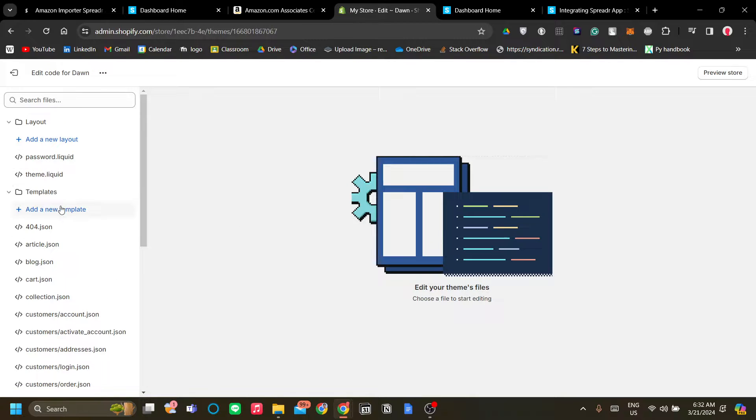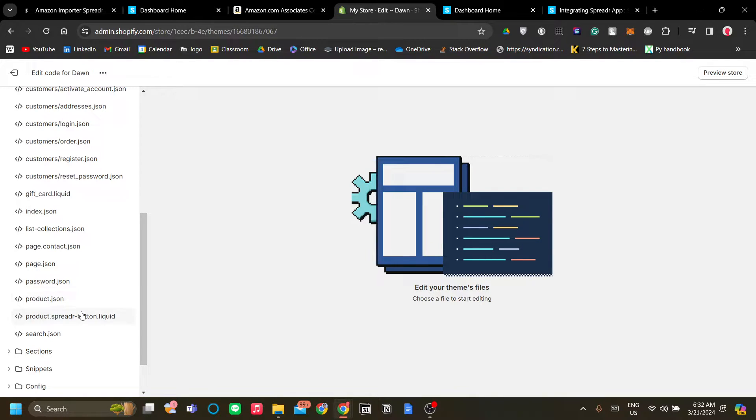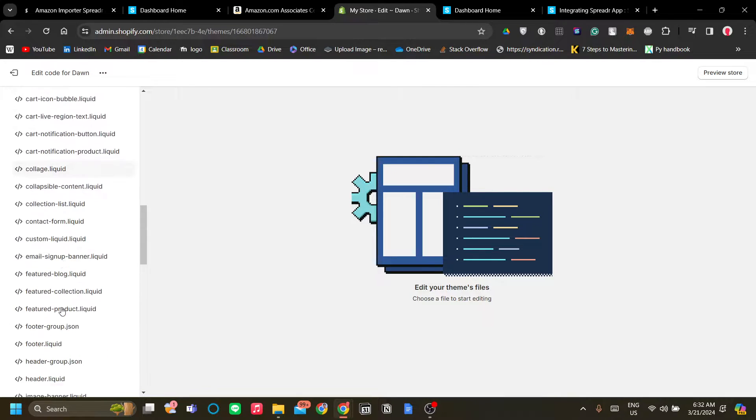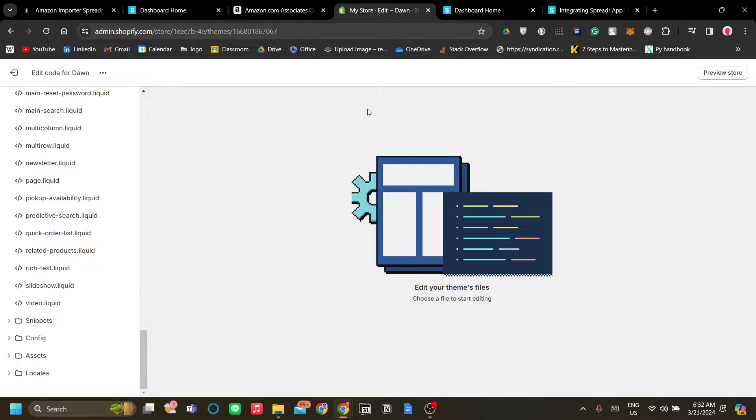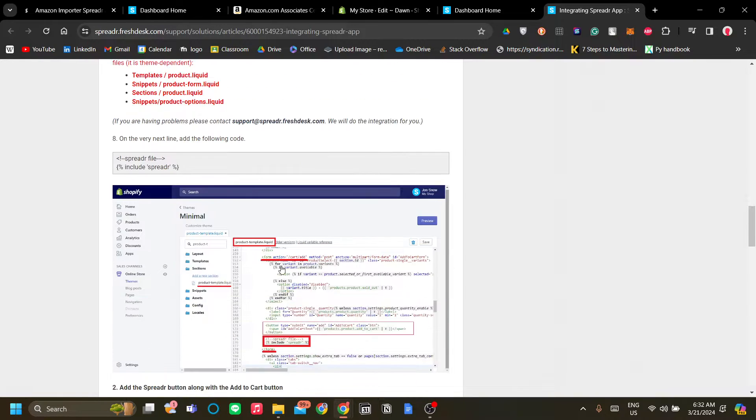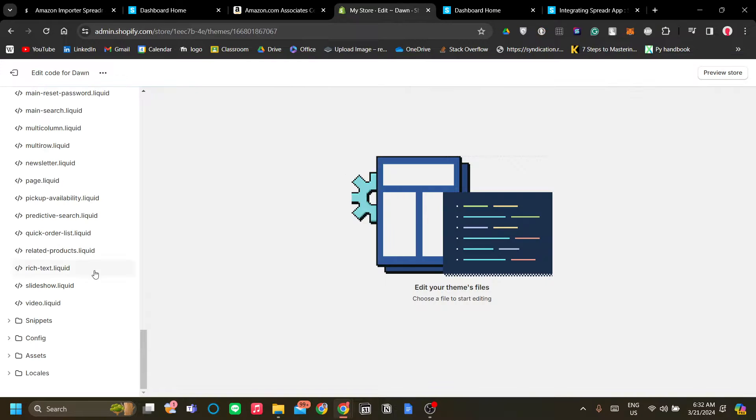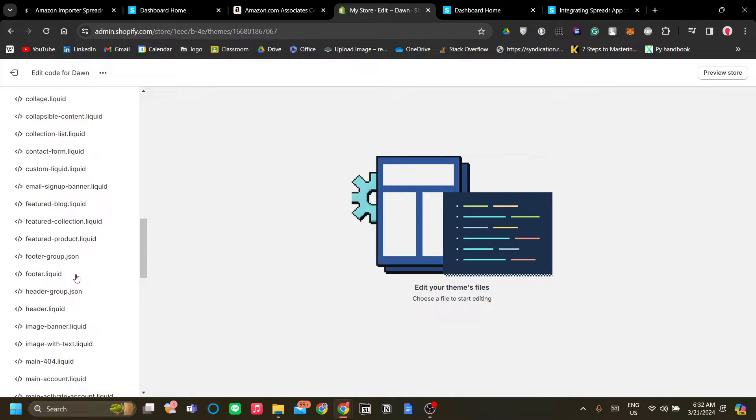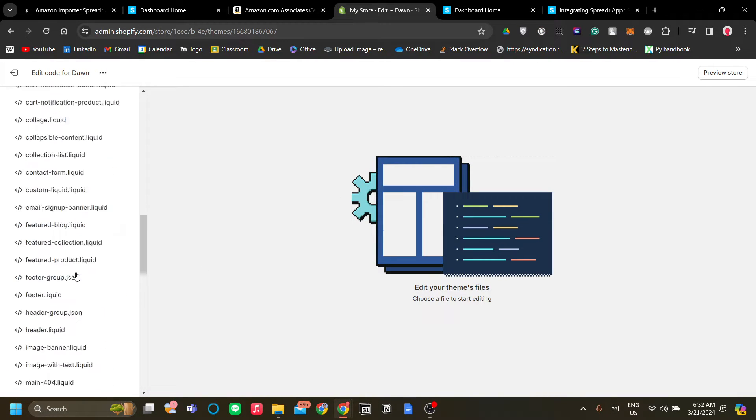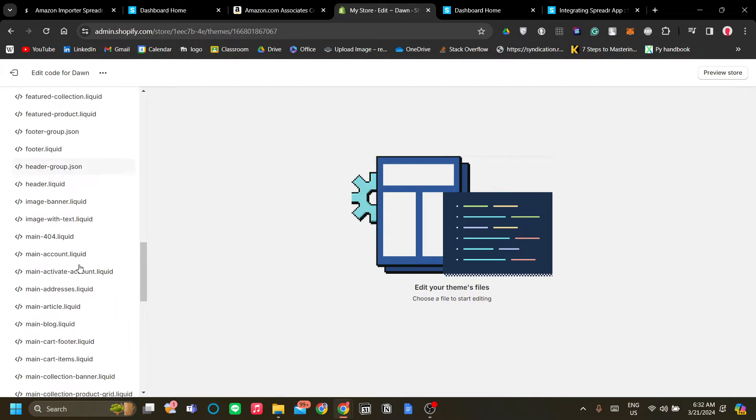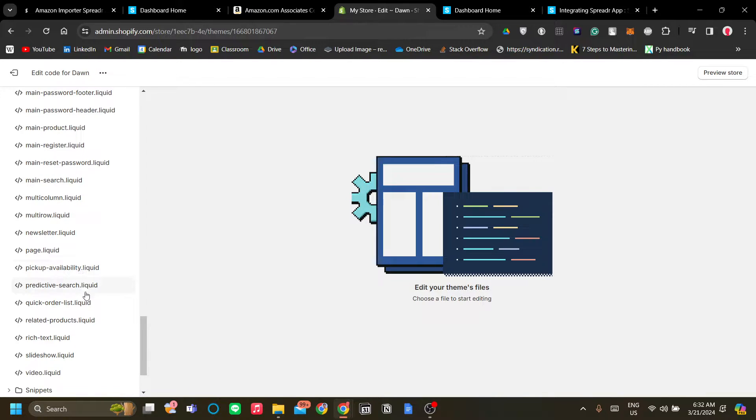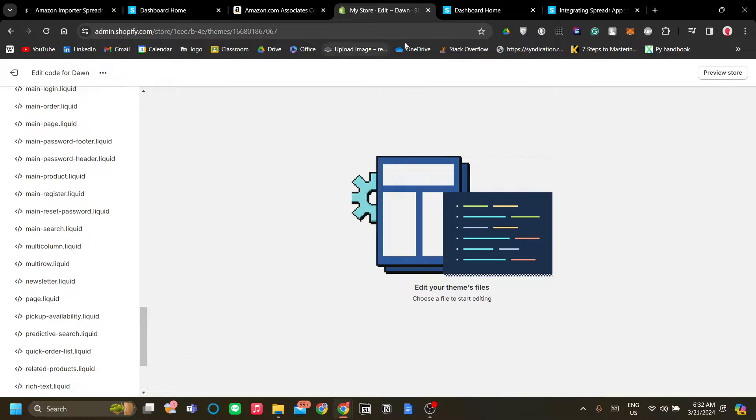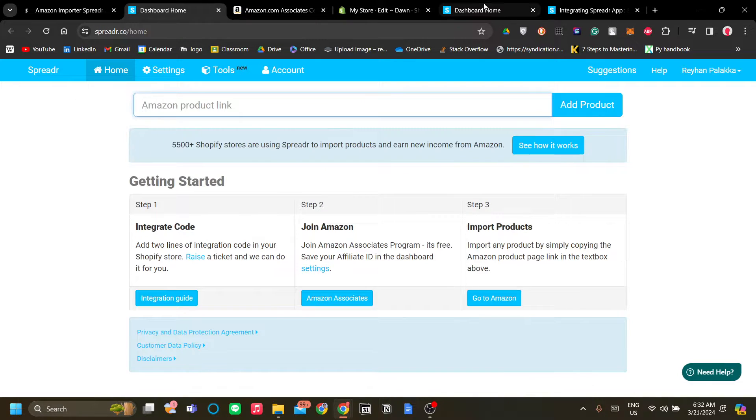which should be this one. It's under sections product-template. But we cannot seem to find that.